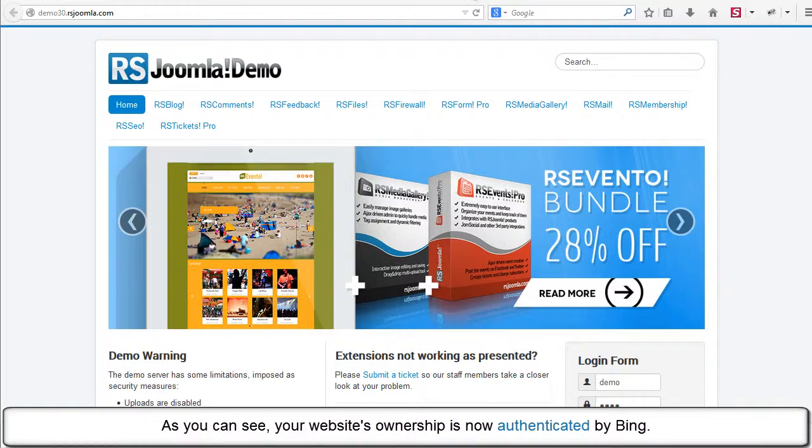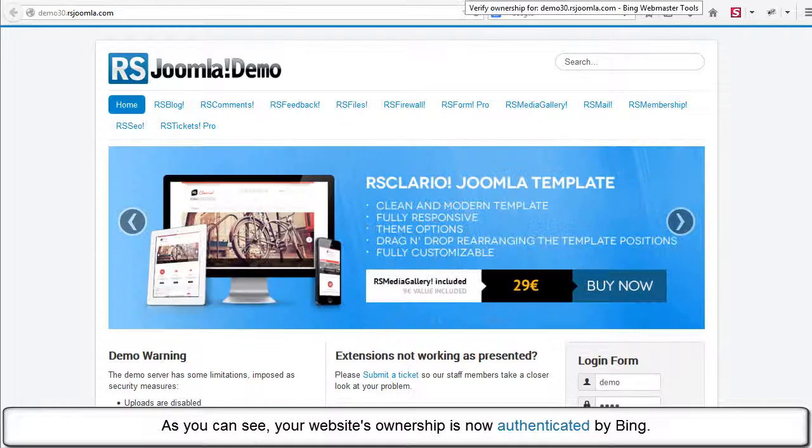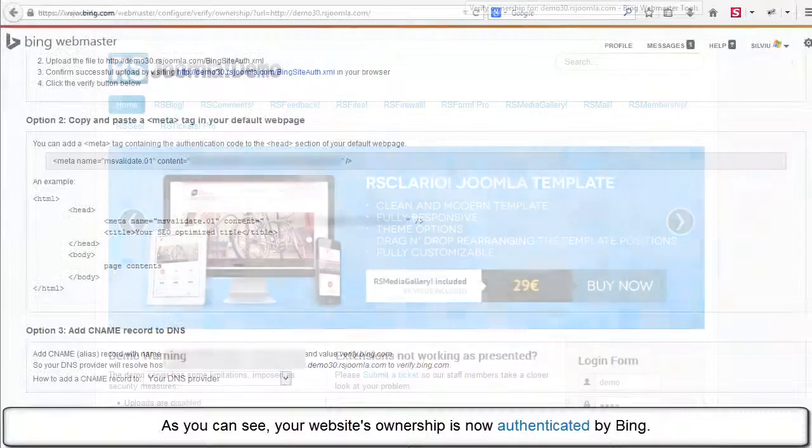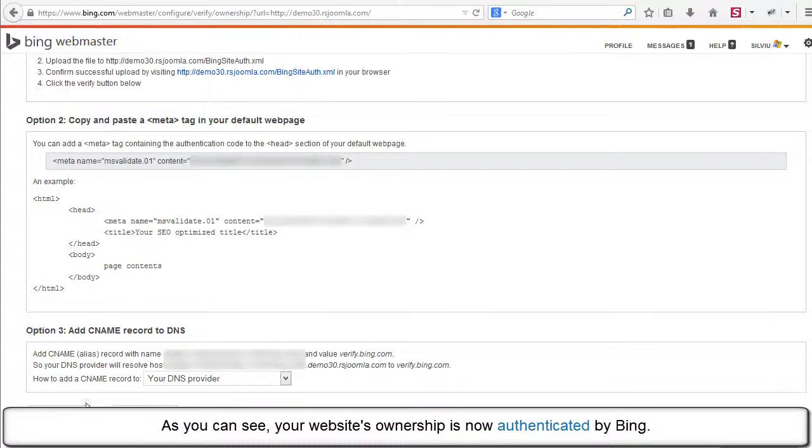As you can see, your website's ownership is now authenticated by Bing.